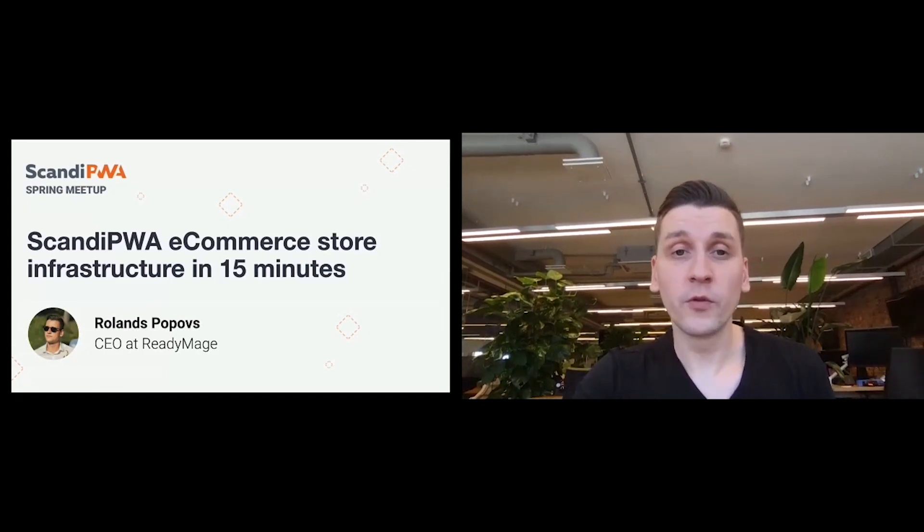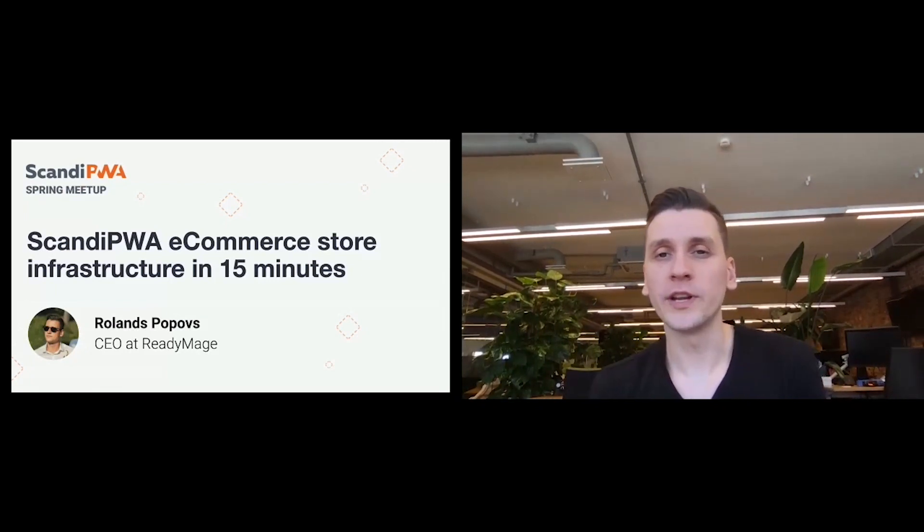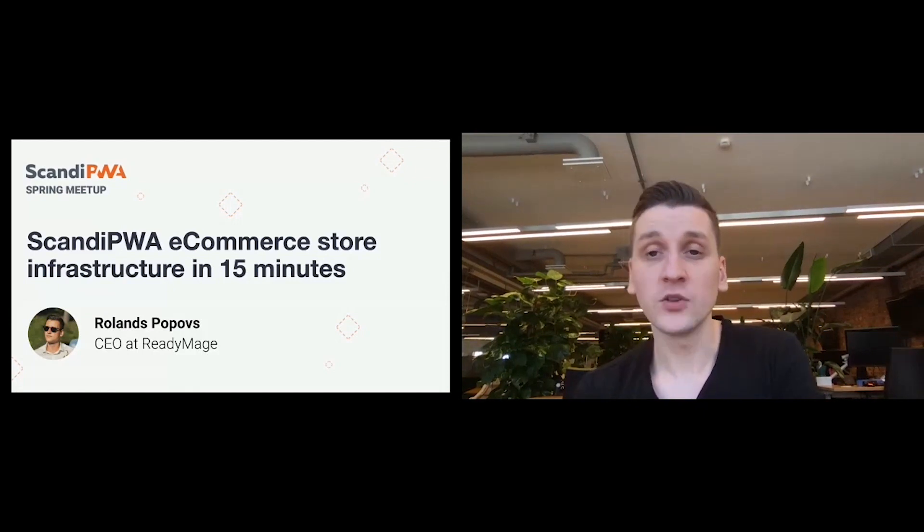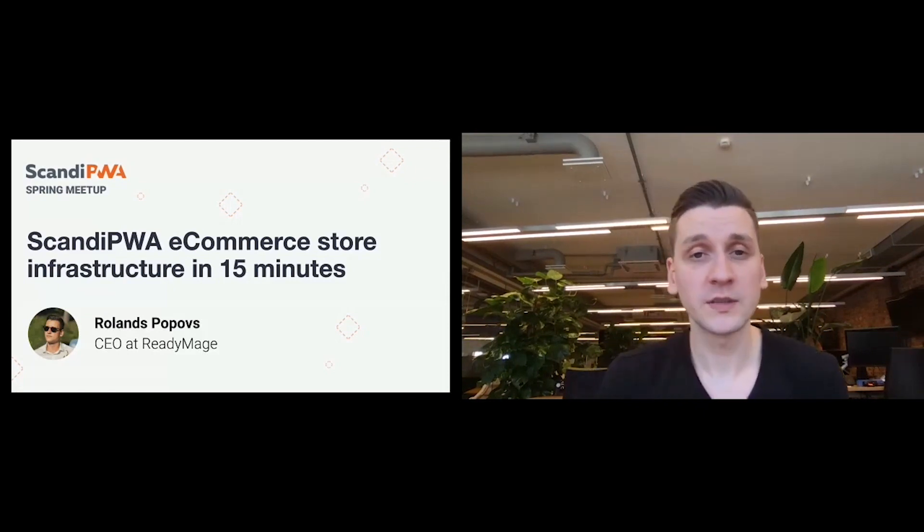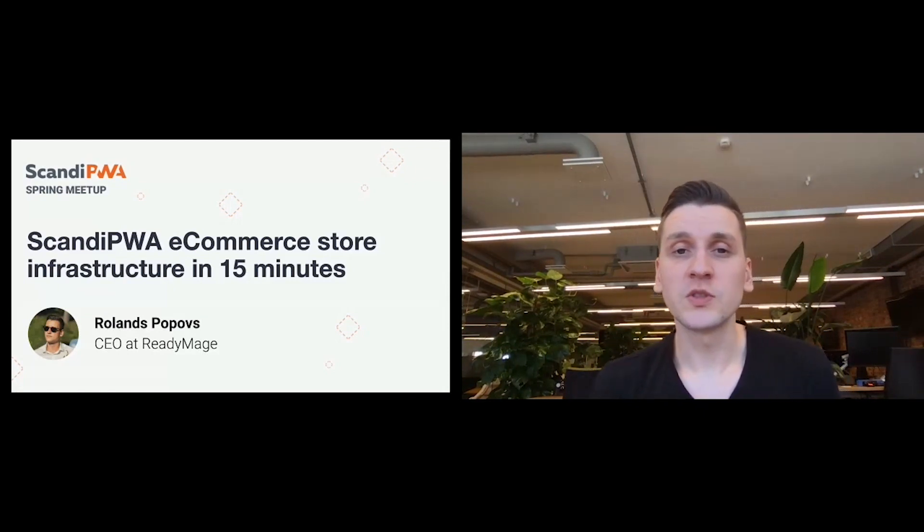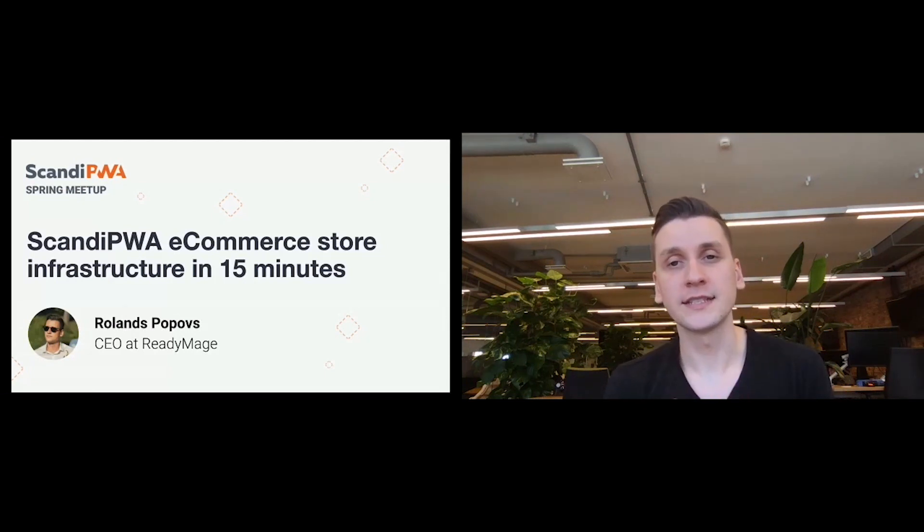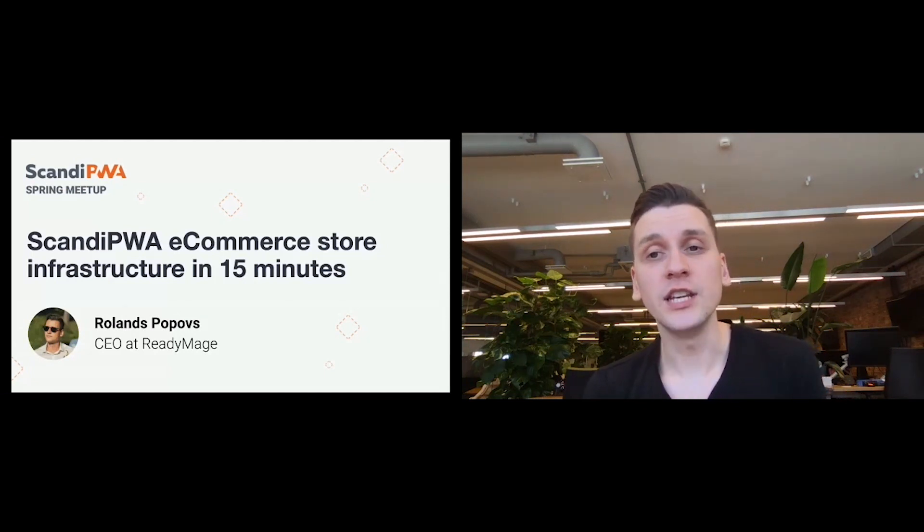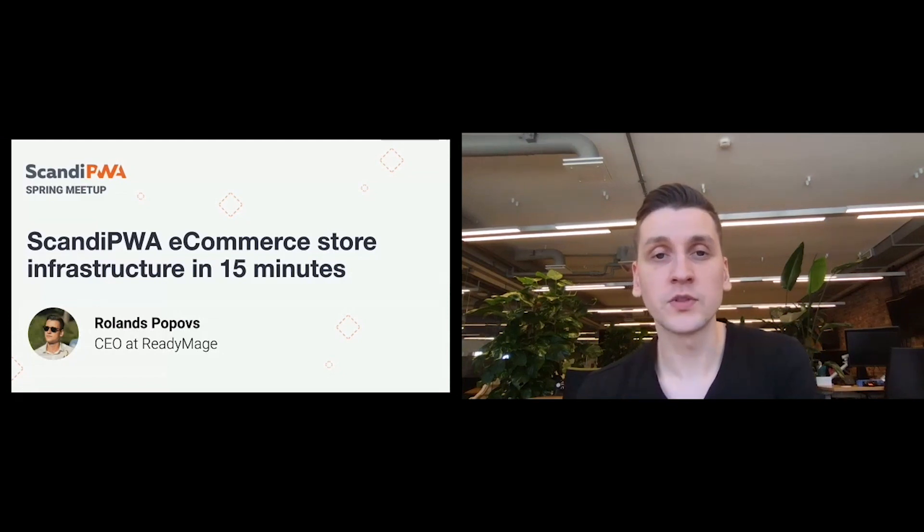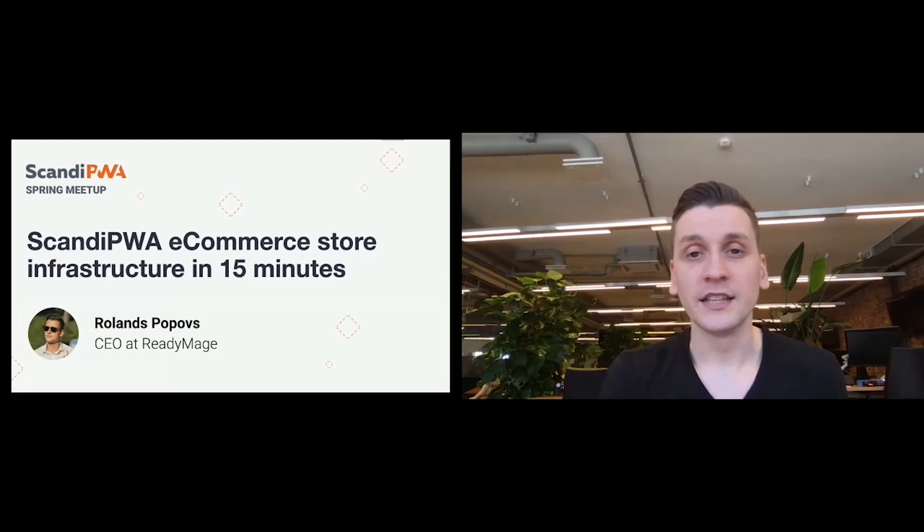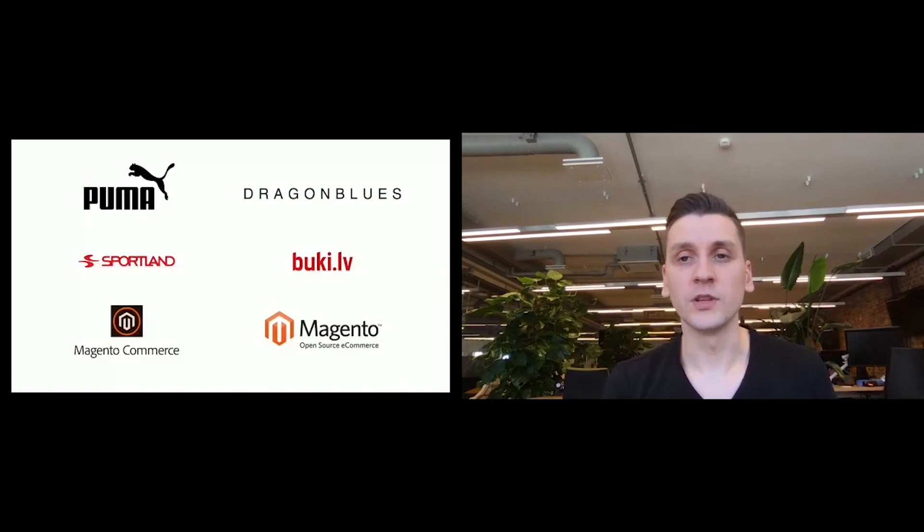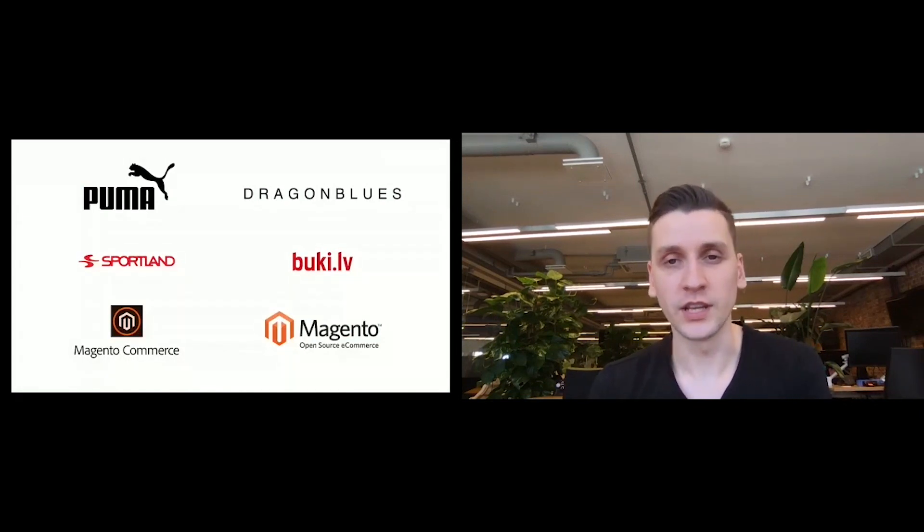Before we jump into it, let's understand who already uses Ready Image. As you heard from previous speakers, Ready Image is used by huge worldwide brands like Puma and also niche fashion brands like Dragon Blues located in Asia. The largest sporting goods retailer in Baltics with more than 50,000 products is hosted on Ready Image.